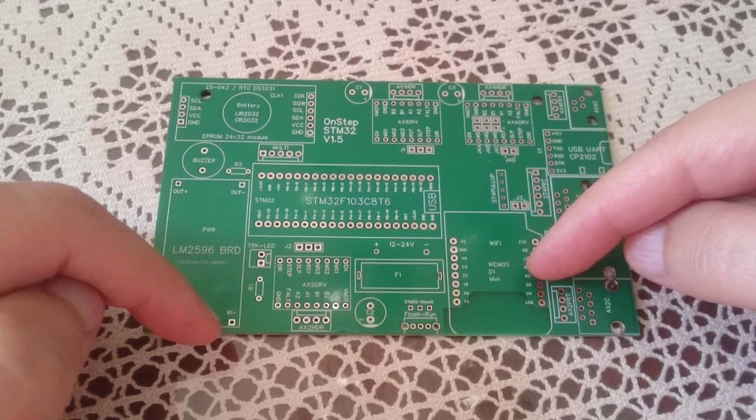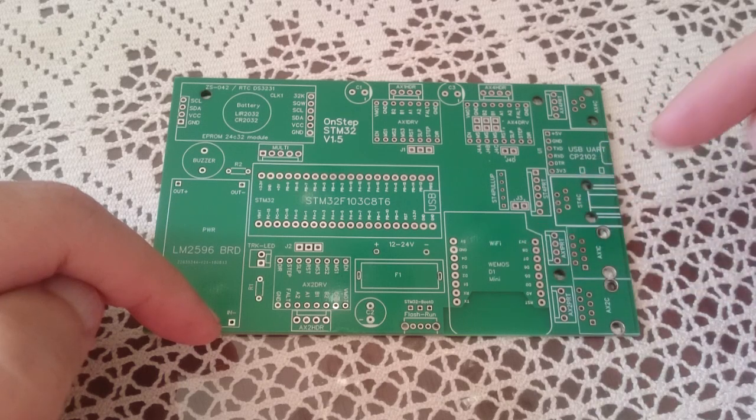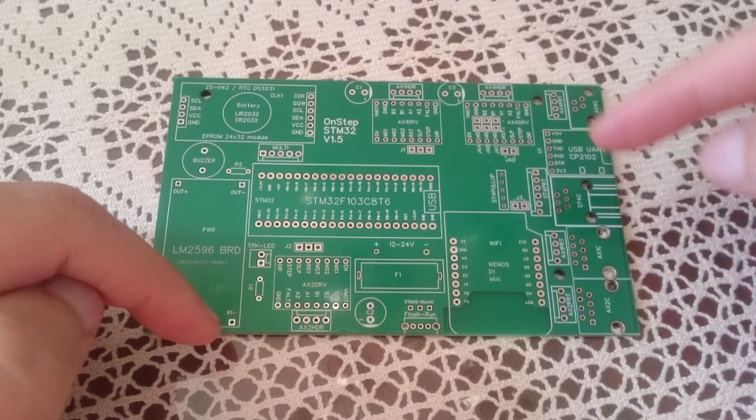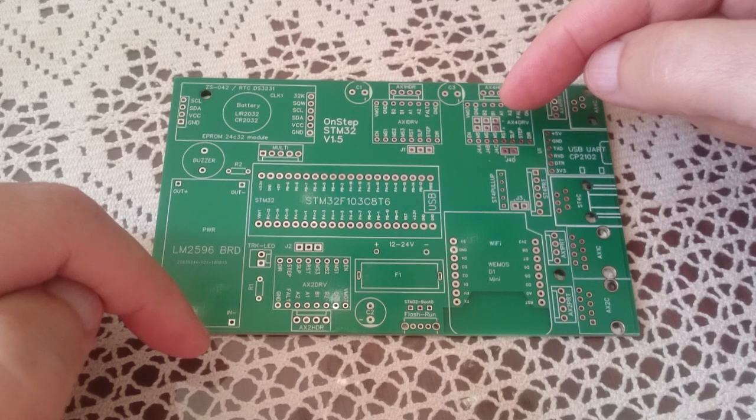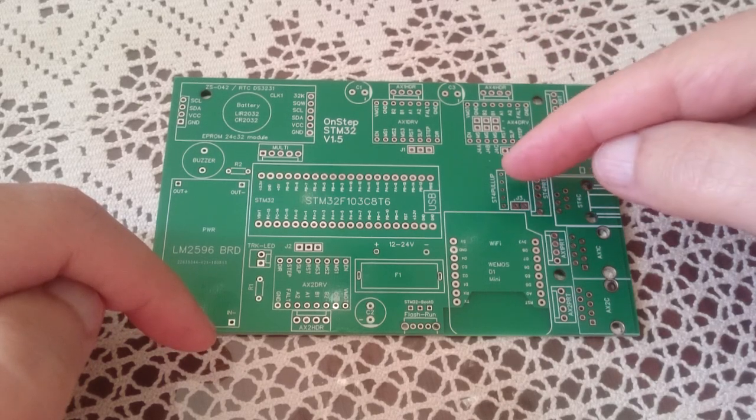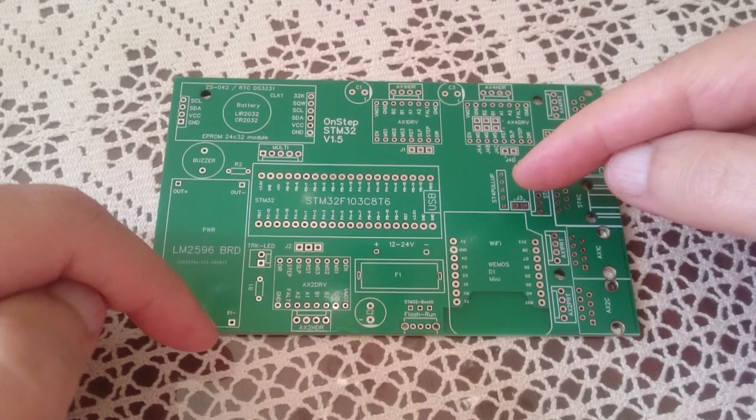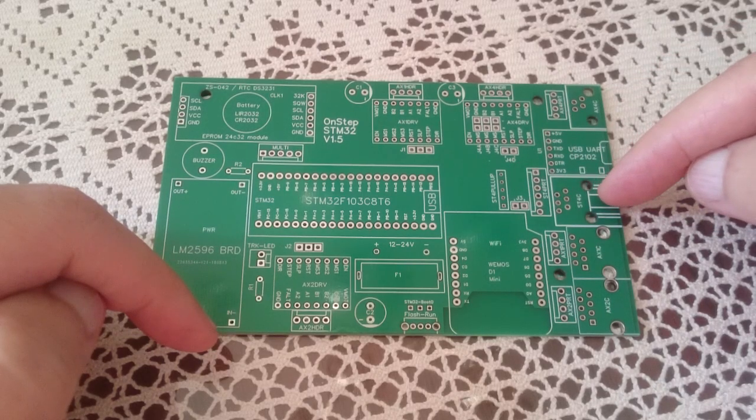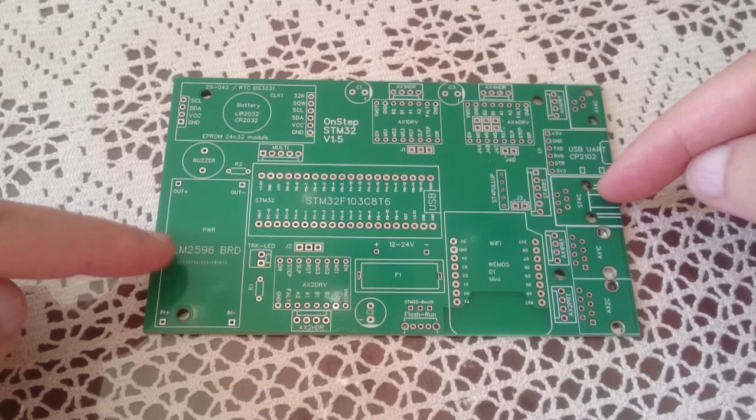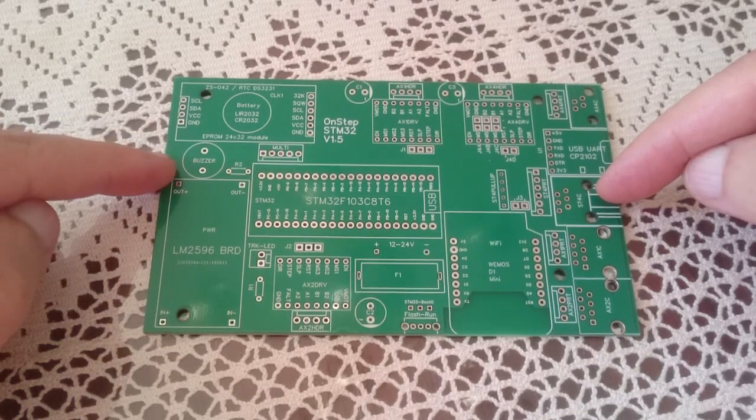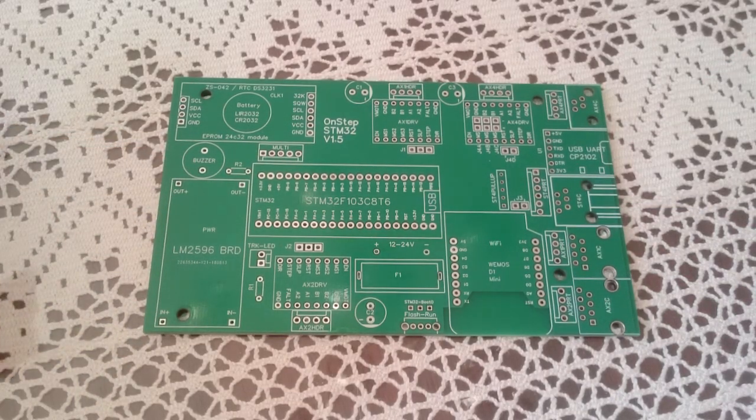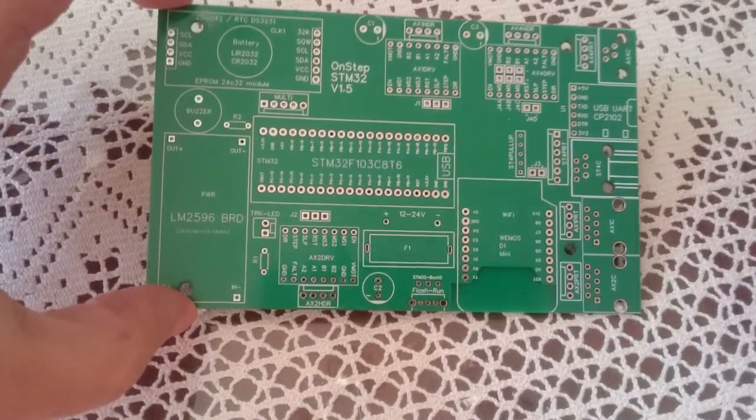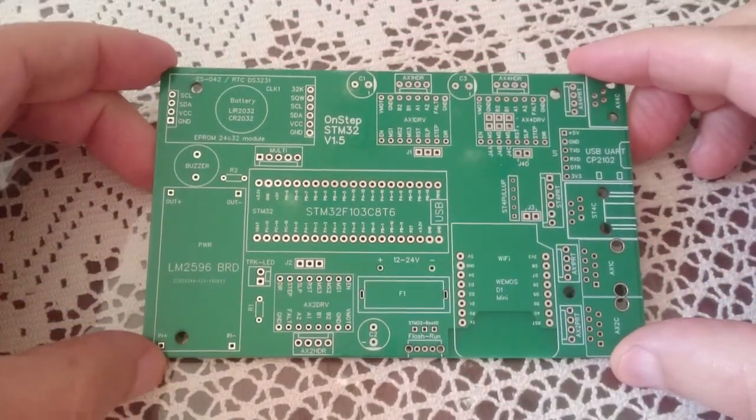Here goes the Wemos D1 Mini, which is the Wi-Fi controller. Then there is the focuser driver that goes here, resistor array goes in here for the ST4 port, the power controller is here, and the buzzer is here. This is a plain board as you would order it on EasyEDA.